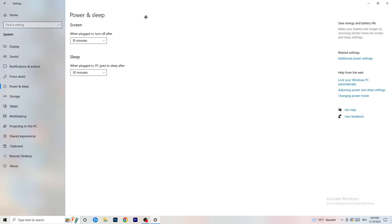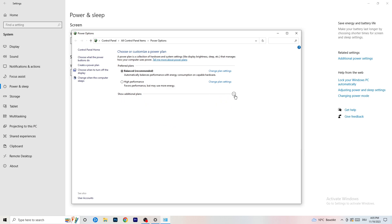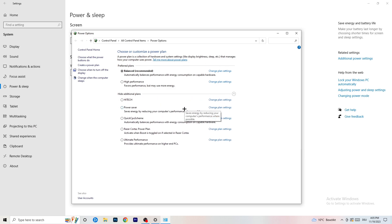Next, go to Power and Sleep. Click on Additional Power Settings on the right-hand side, then open all your power plans using the small dropdown. For me, Balanced works best, but you need to check for yourself — try Balanced, High Performance, and Power Saver, and stick with whichever gives you the best performance.